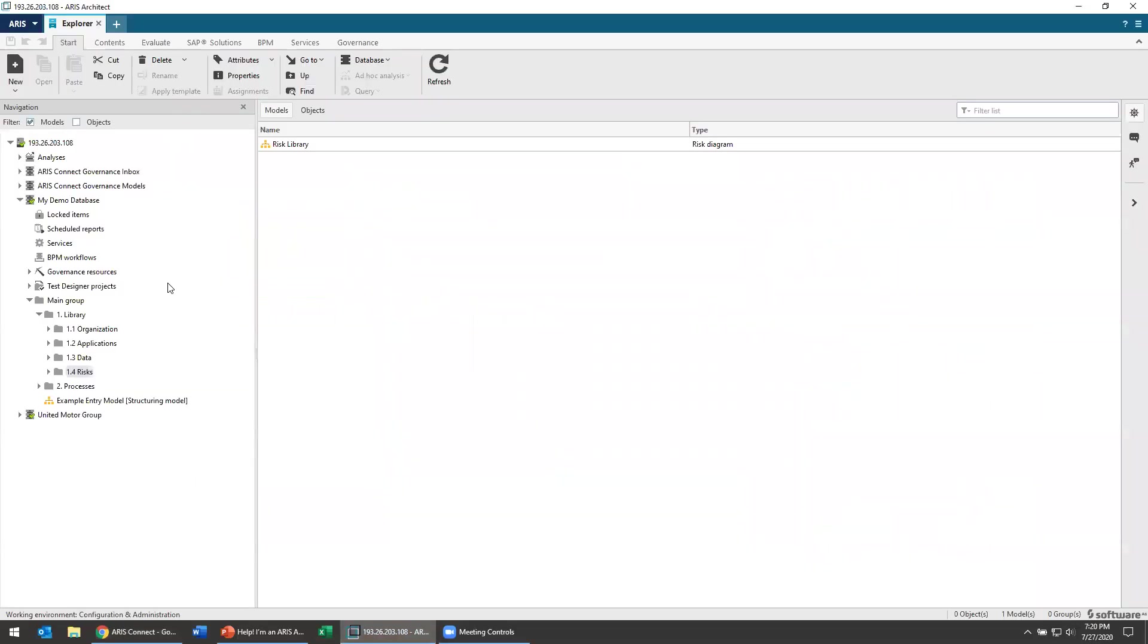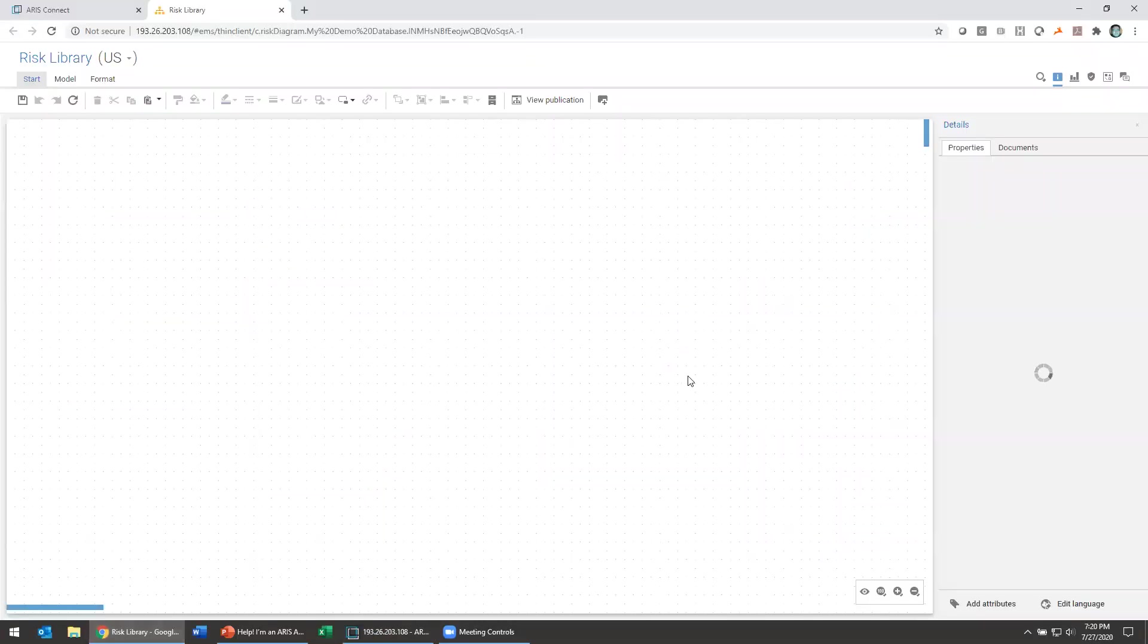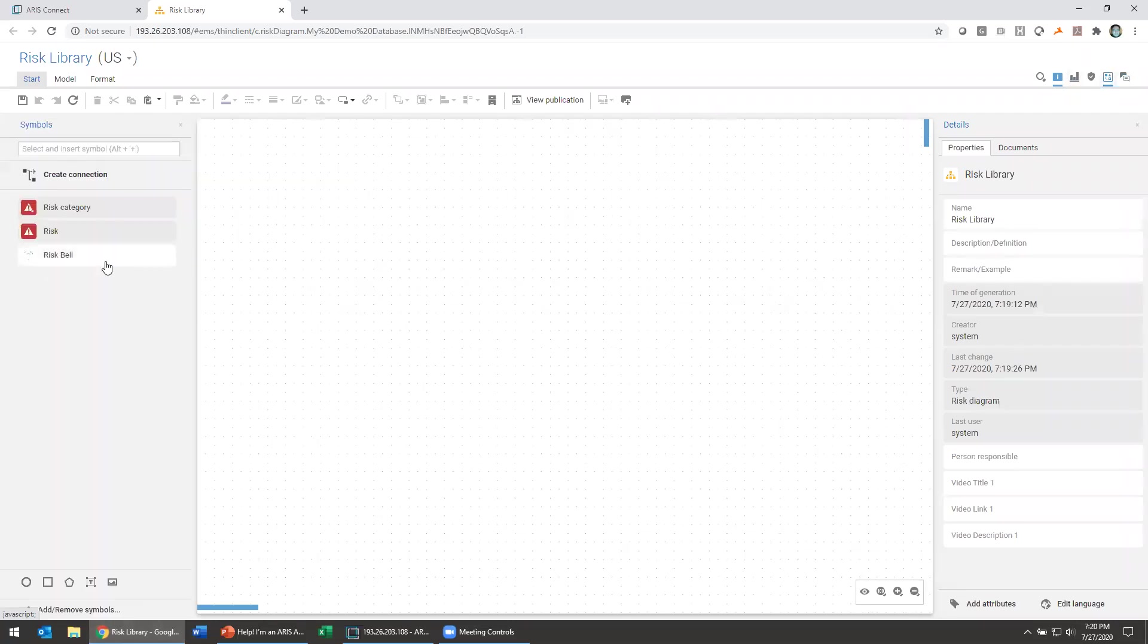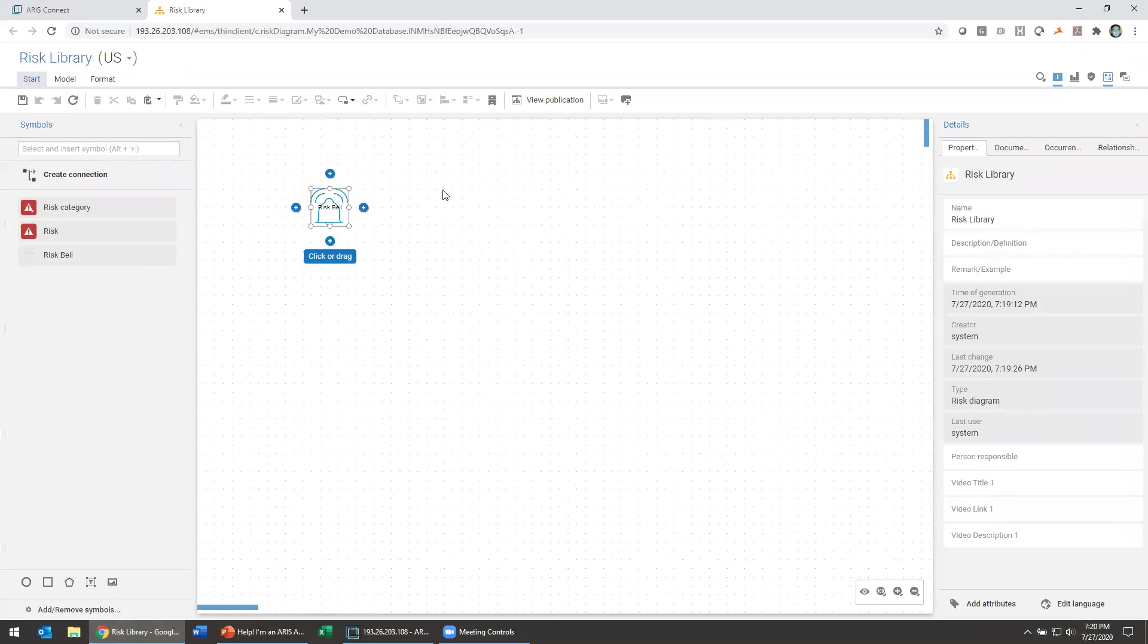One other thing to remember is with all of the changes to your method, you'll also want to add that to your method filter. If you're filtering for that right now, we are not currently using a method filter for the library, but hey, what do you know, here is our nice risk bell.